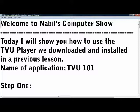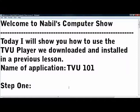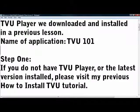Welcome to Nobile Computer Show. Today I will show you how to use the TVU Player we downloaded and installed in a previous lesson. I call it TVU 101.